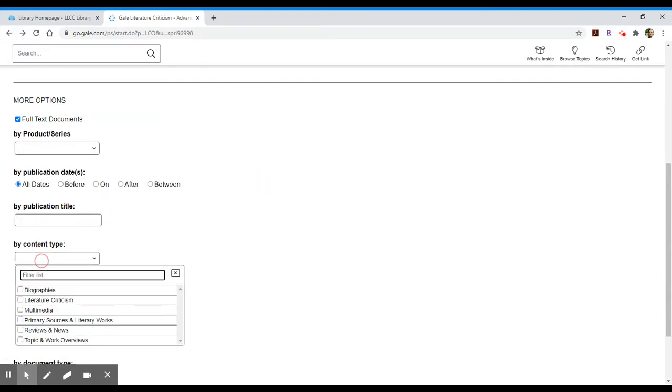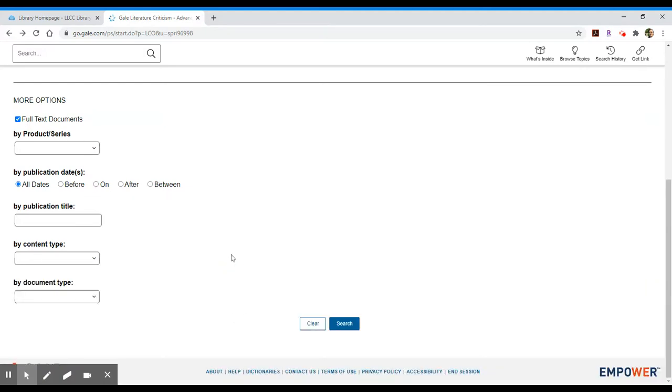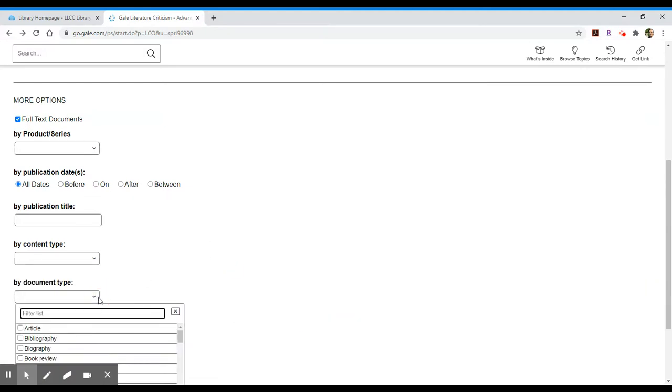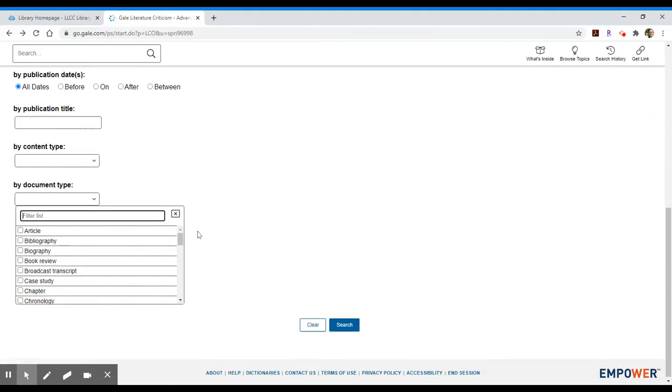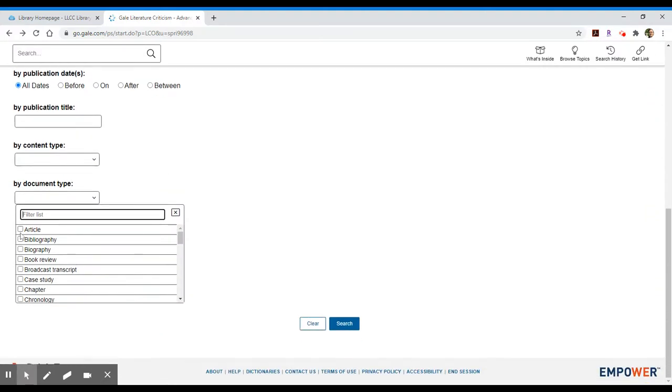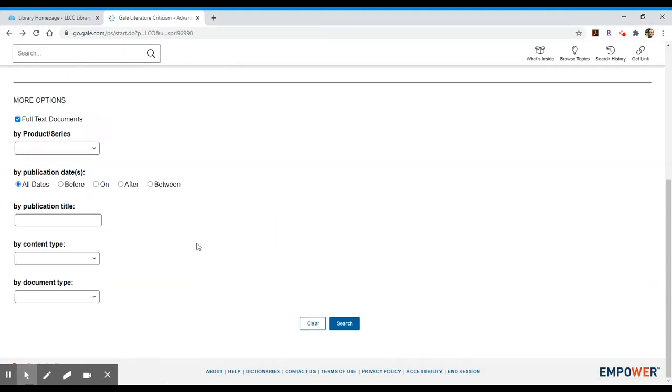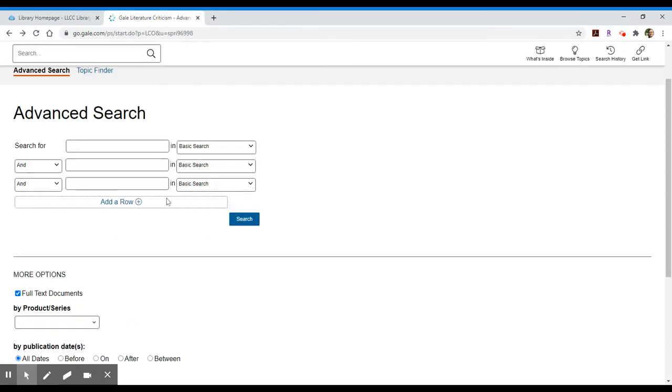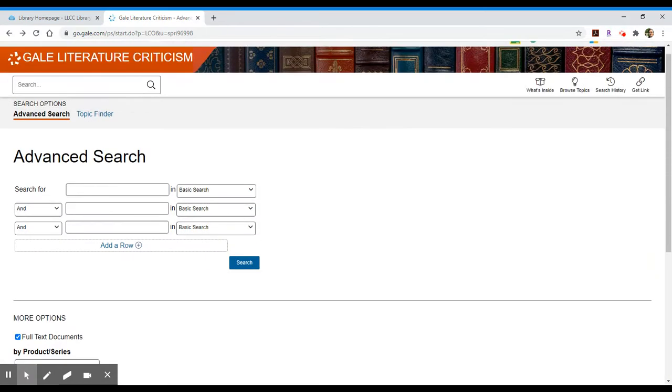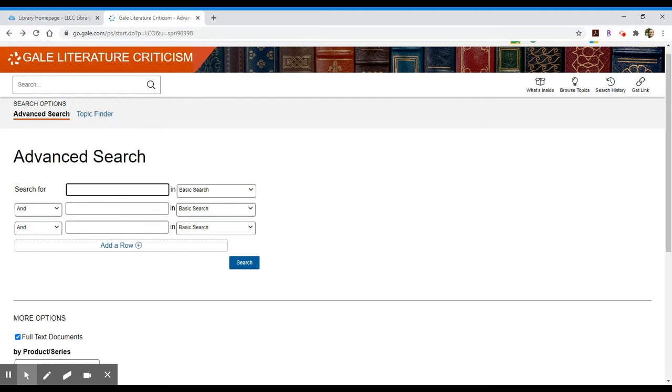You can also search by content type which would be biographies, literary criticism, primary source material and reviews, or you can do it by document type which would then focus down into articles or book reviews, case studies, etc. Usually the way I approach this since this is not a widely robust collection but it is a very focused and scholarly collection is I'll just start with a very entry-level search.